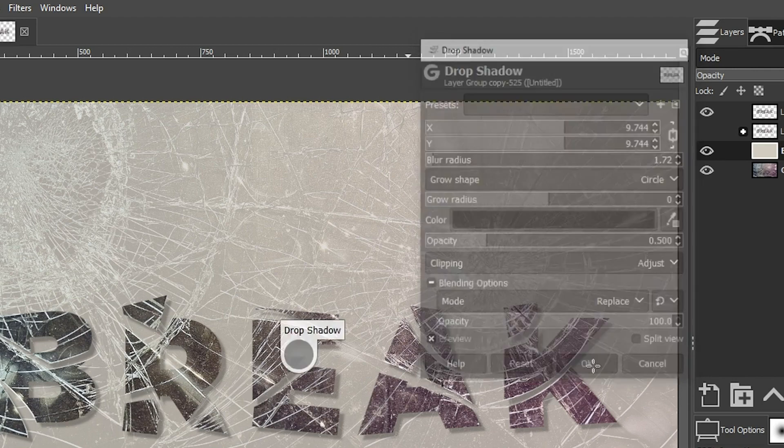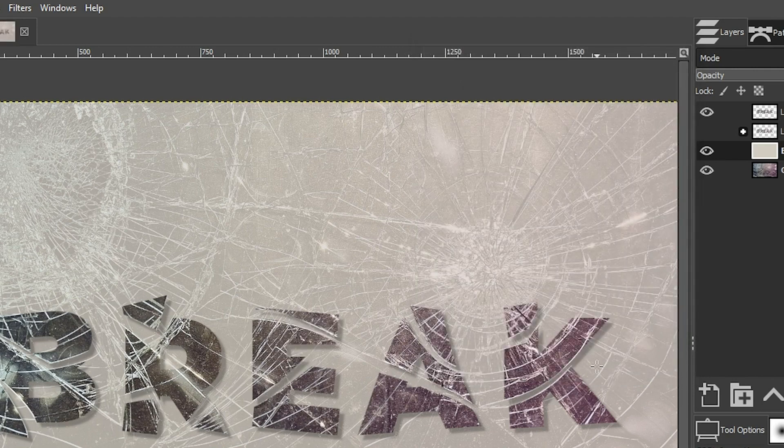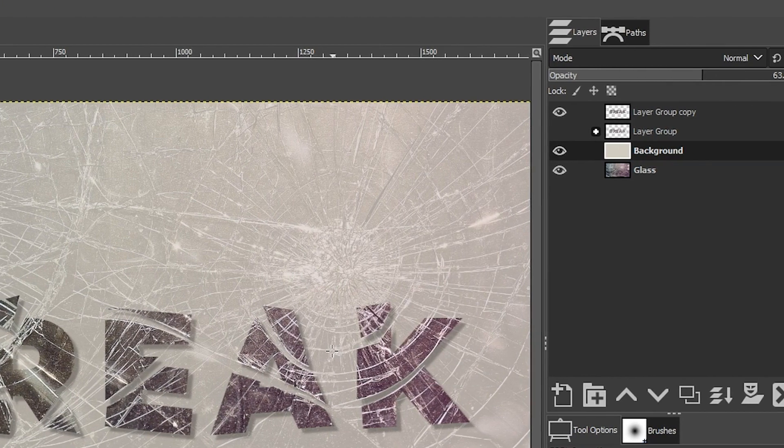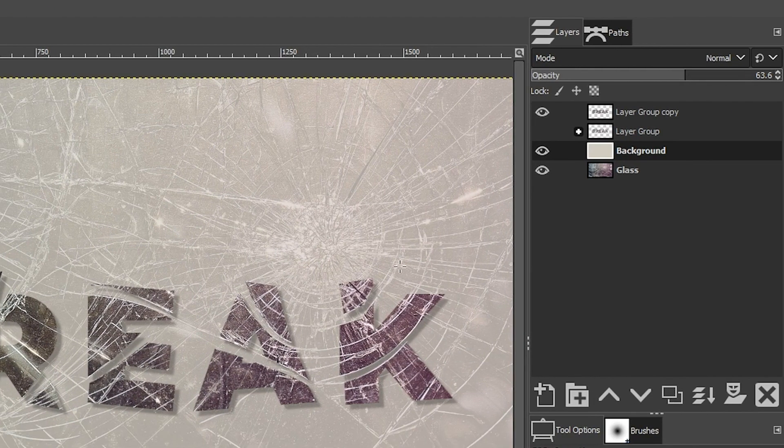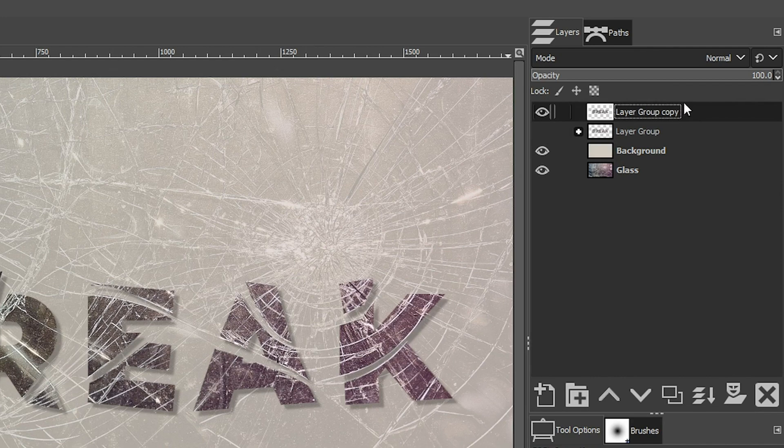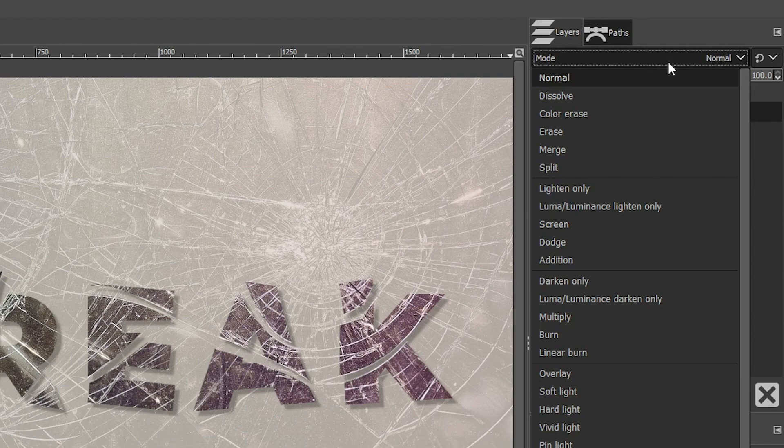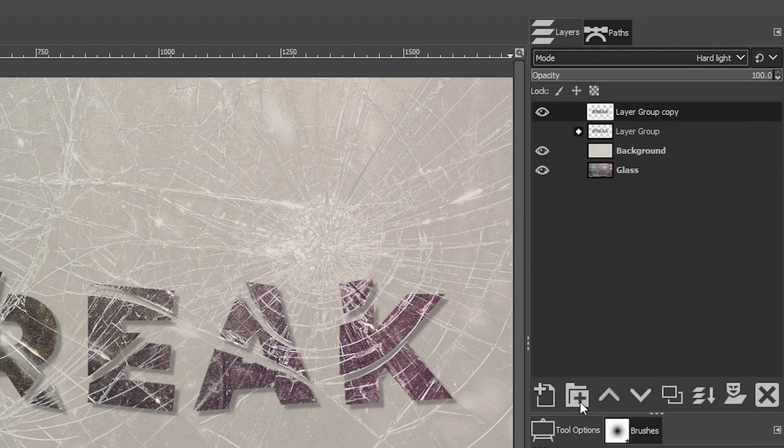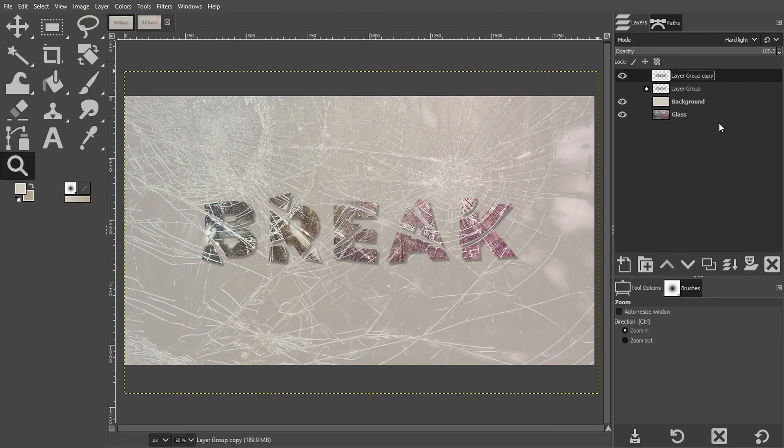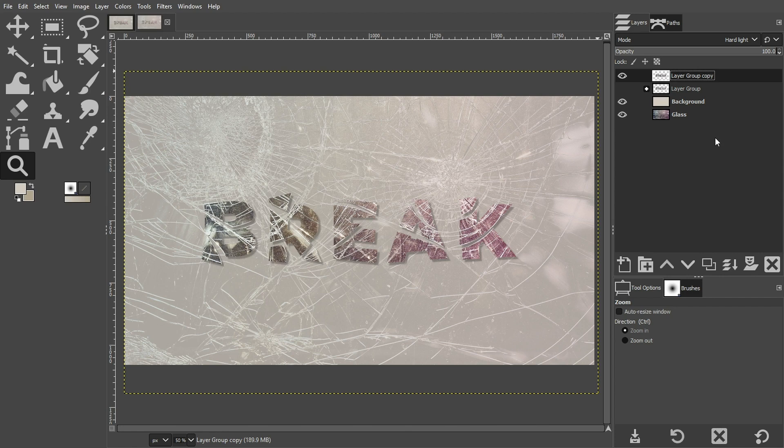And then for the final effect, I'm going to grab this grouped layer again, and I'm going to choose a new blending mode for it, which is going to be, let's try hard light. Now, from here, you can begin tweaking the effects that we apply to your own personal taste based on your creative vision.